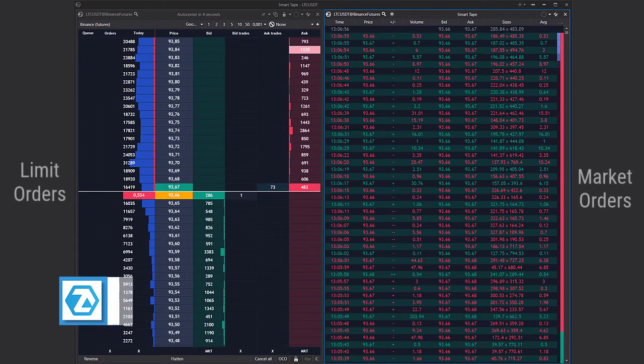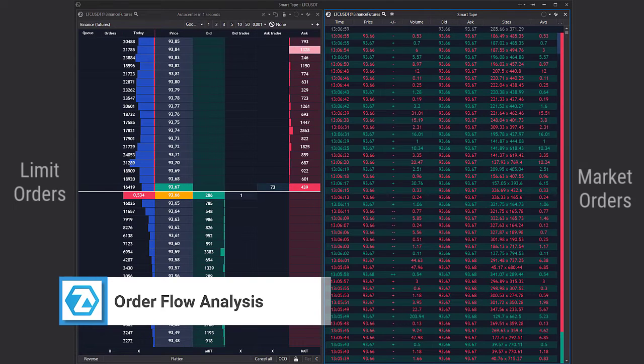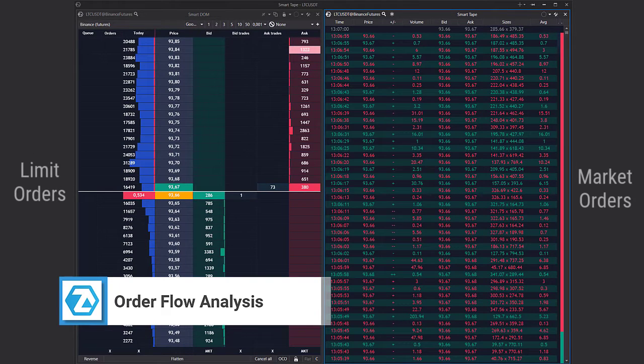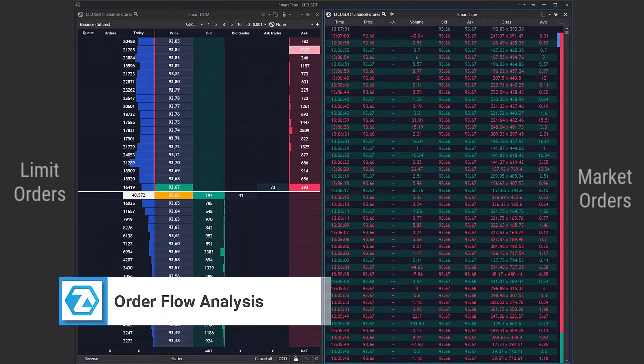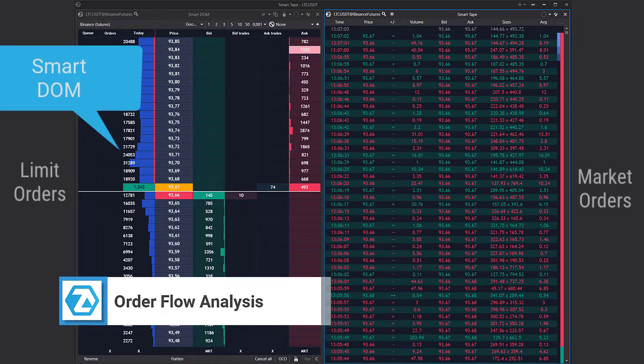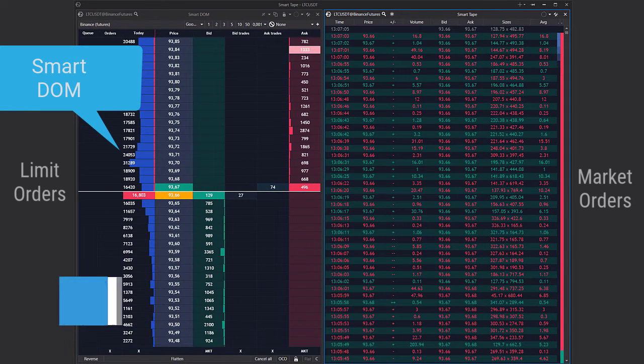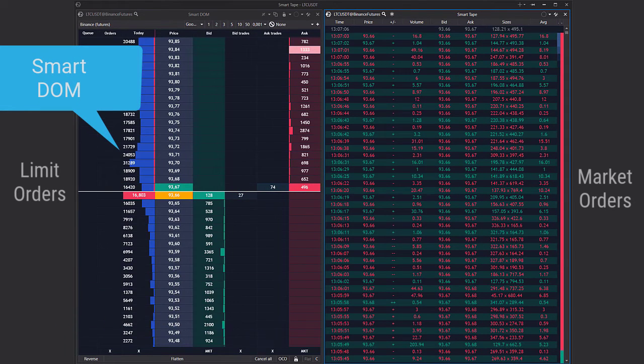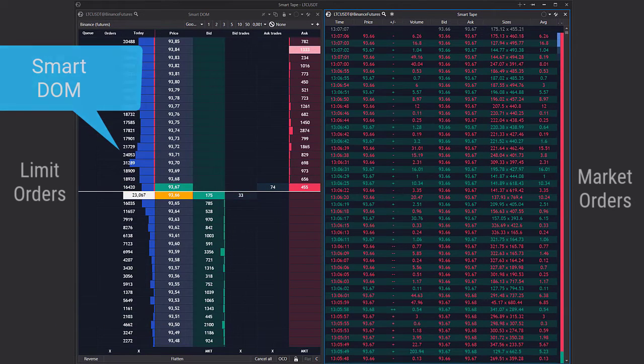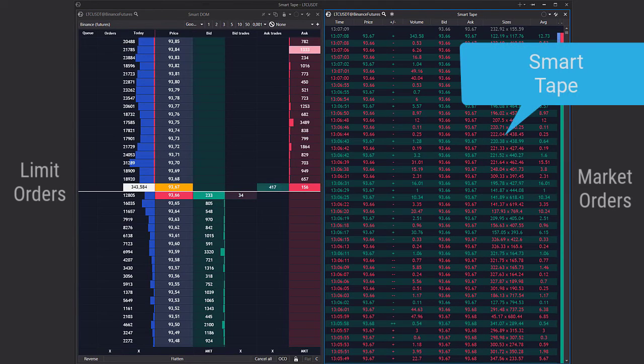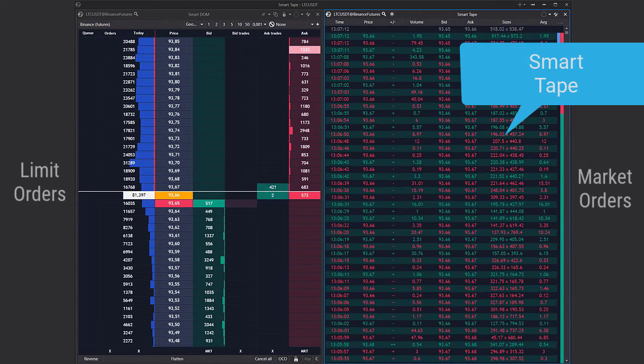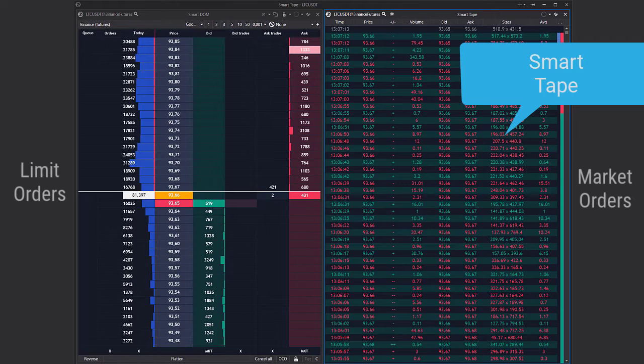Order flow analysis is dealing with limit and market orders with the help of the order book, time and sales, and indicators. The Atlas order book is called Smart DOM, and this tool shows limit orders and traded volume simultaneously. The time and sales is called Smart Tape. It displays buyers and sellers trades and helps to select the best position entry and exit points.